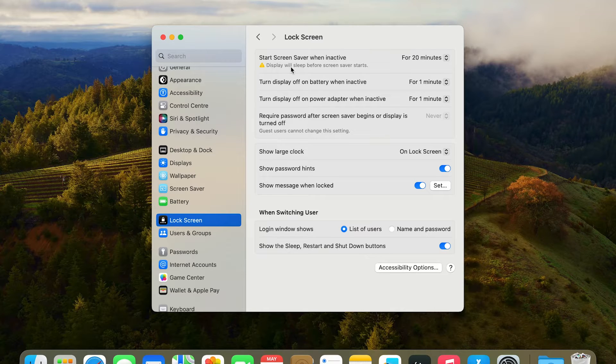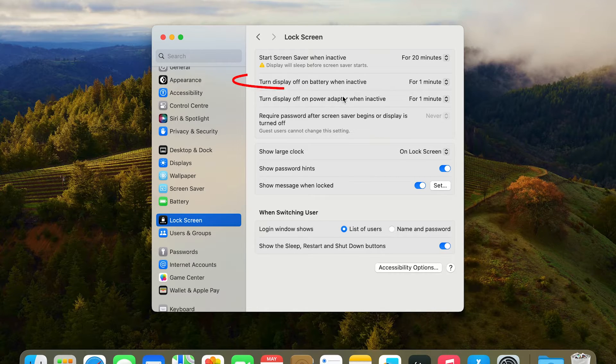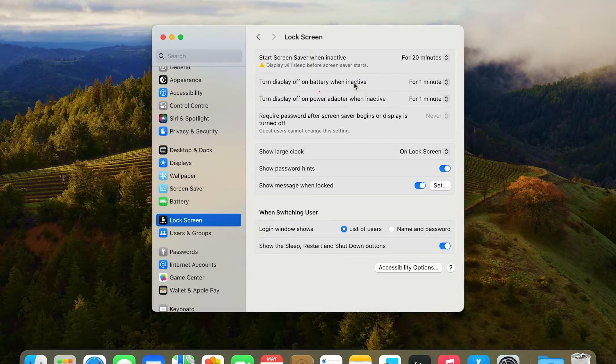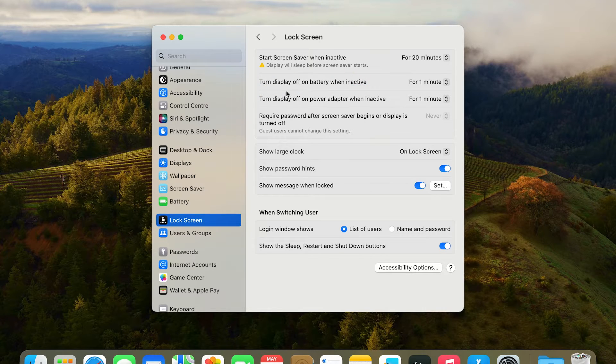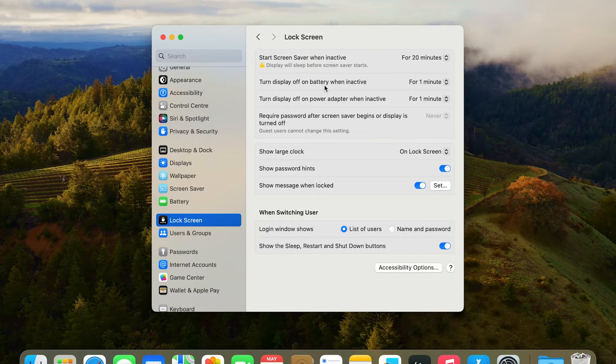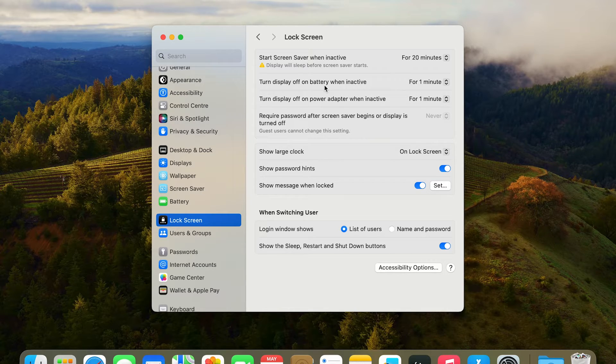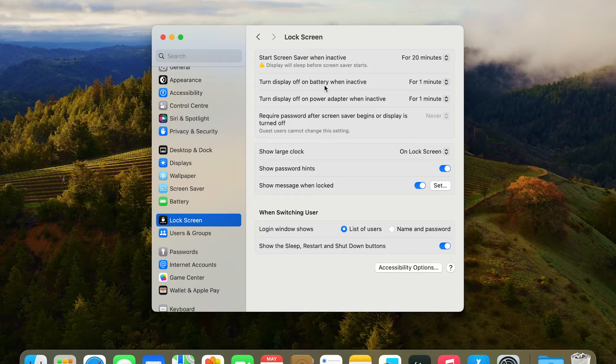That's just the screensaver timing. The second and third ones would be your main culprits - the main settings that you want to alter. It's basically your display timing when your laptop is on battery or your display timing when your laptop is on power adapter.